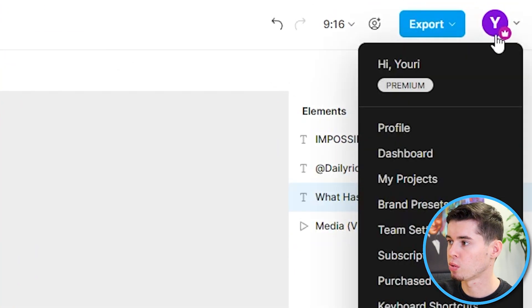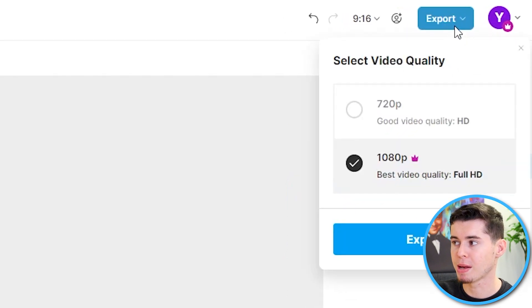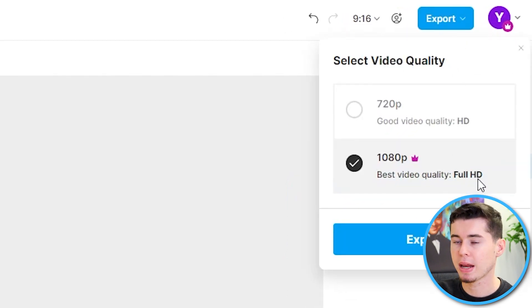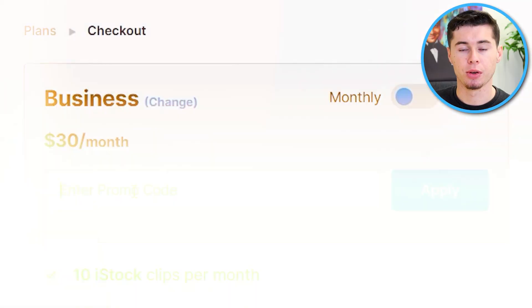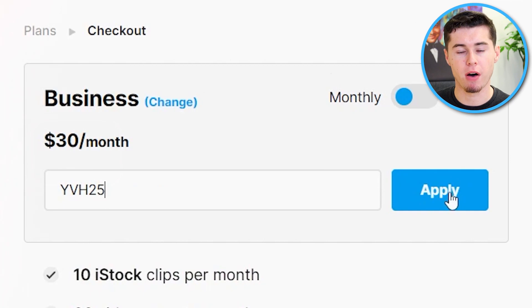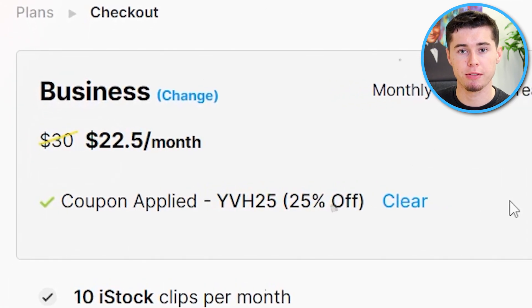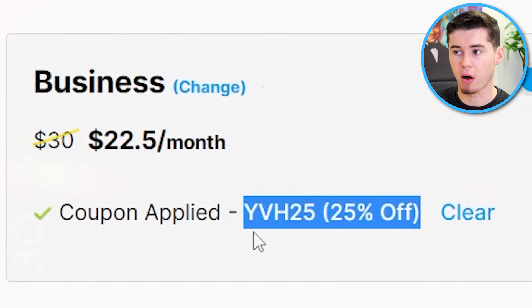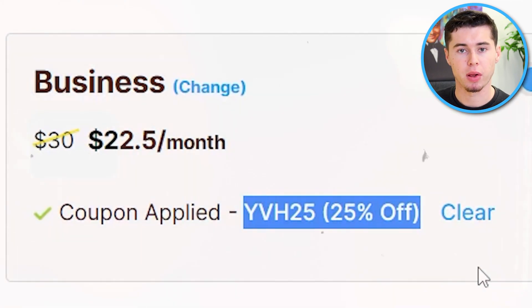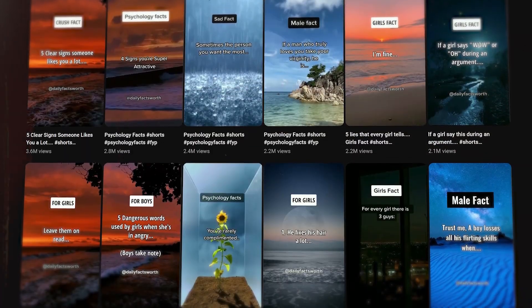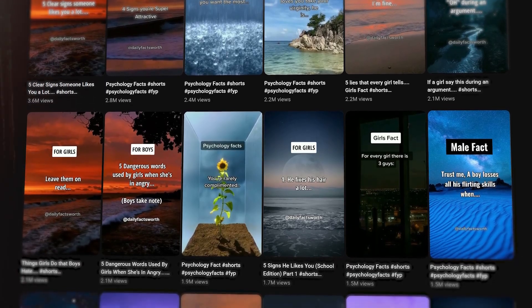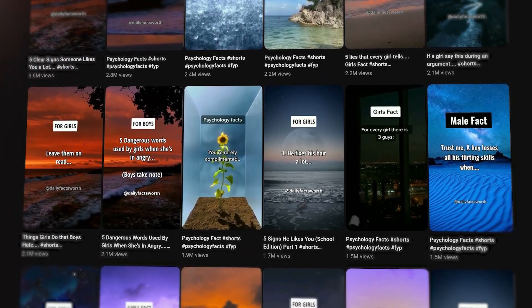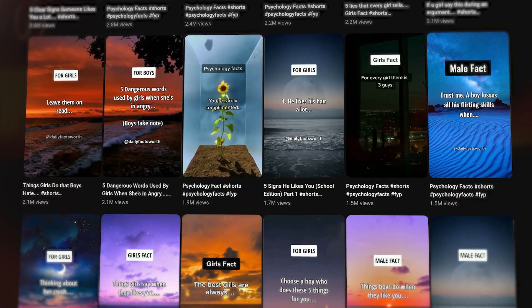In order to download it, I do recommend you get a paid plan on InVideo so that you can get it in full HD, which is the best quality possible. In case you're interested in using InVideo, you can use code YVH25 to get 25% off any plan on InVideo for the lifetime of you using it. It's what I have myself as well. So I highly recommend it. It makes making these shorts extremely easy for just 15 bucks a month if you were to take that plan.